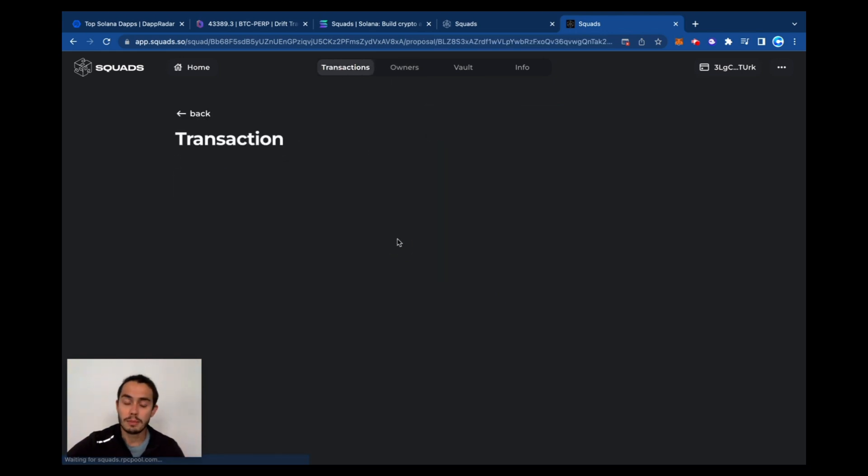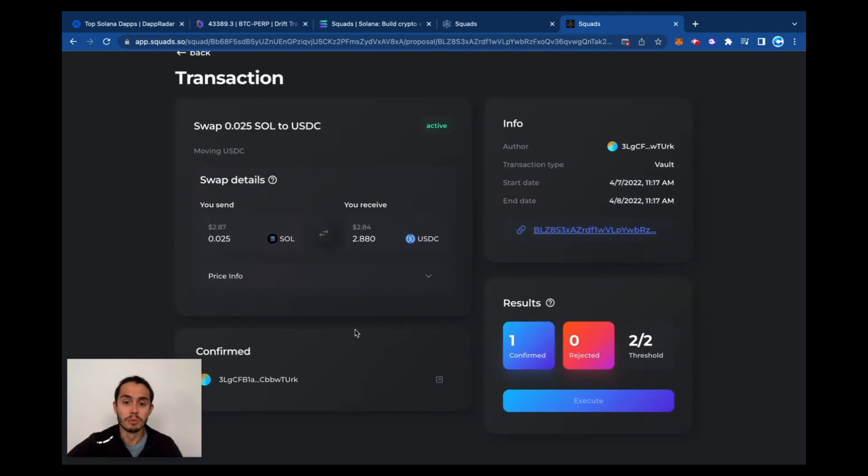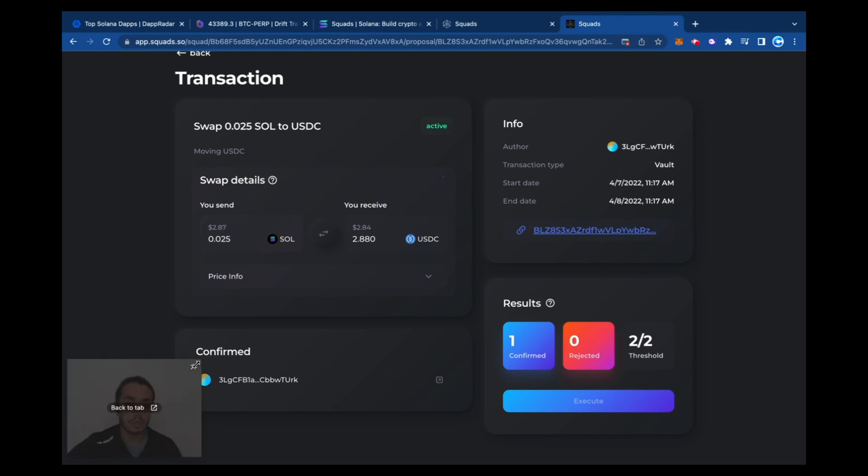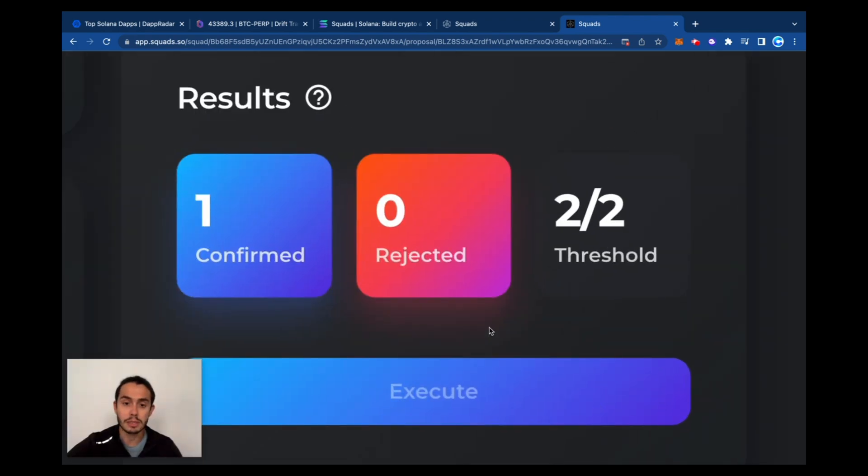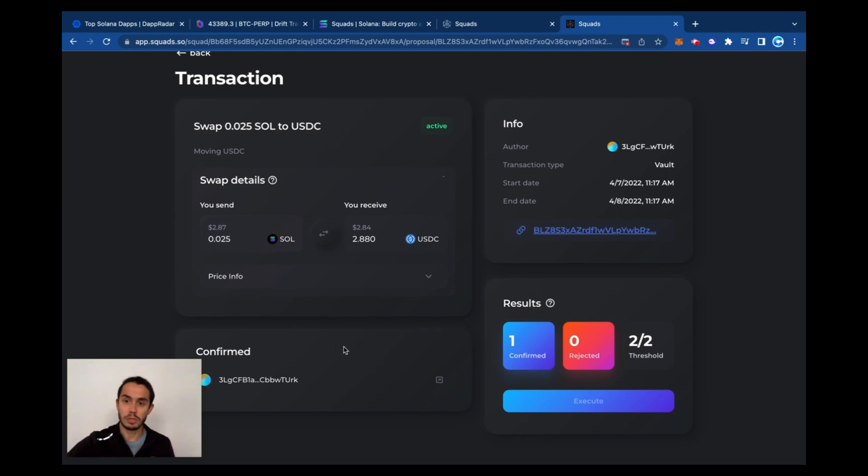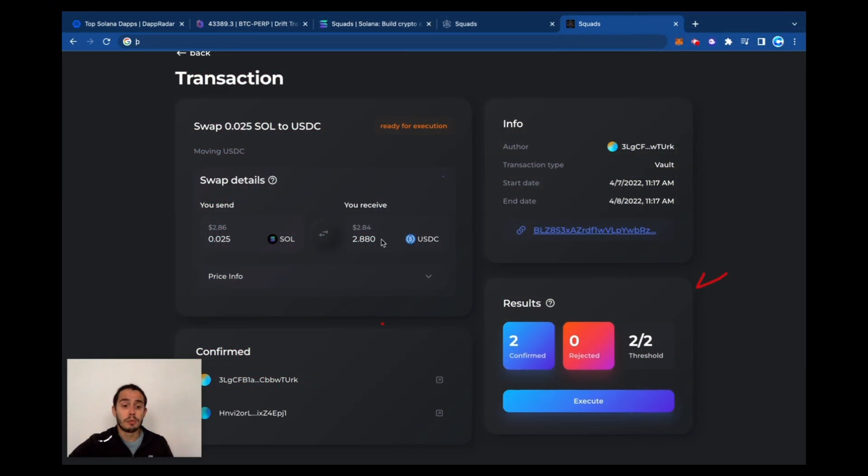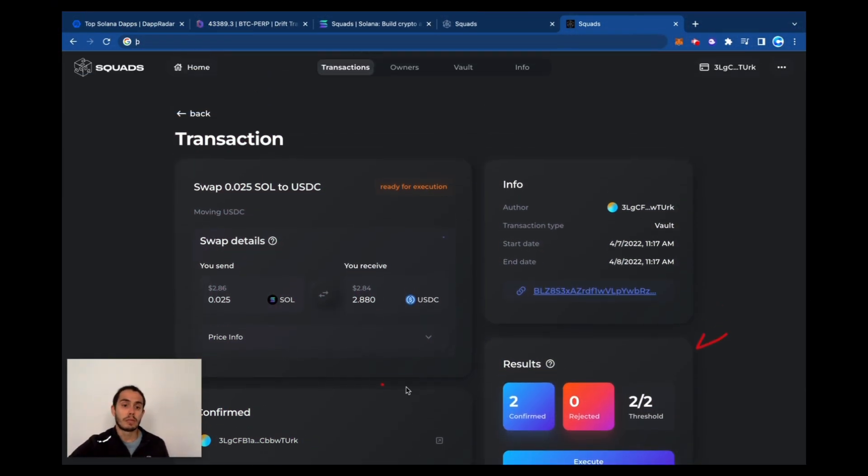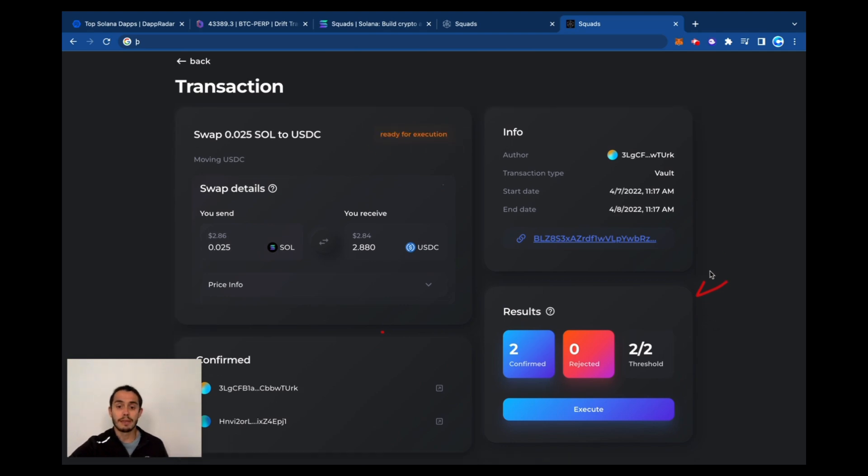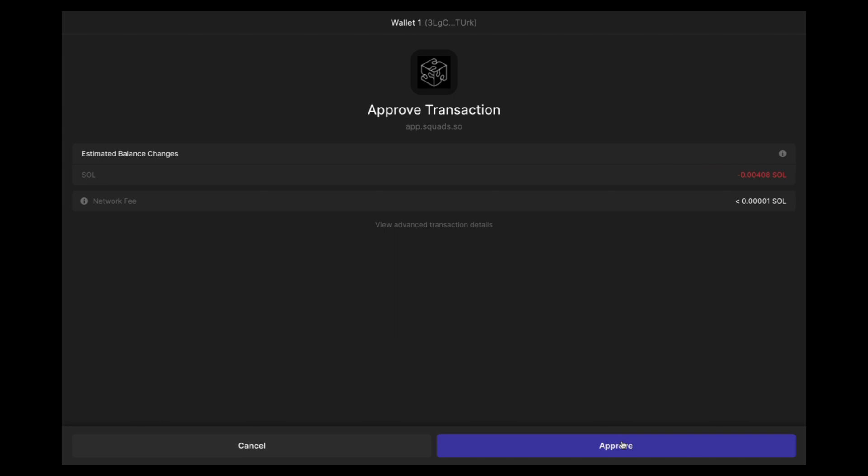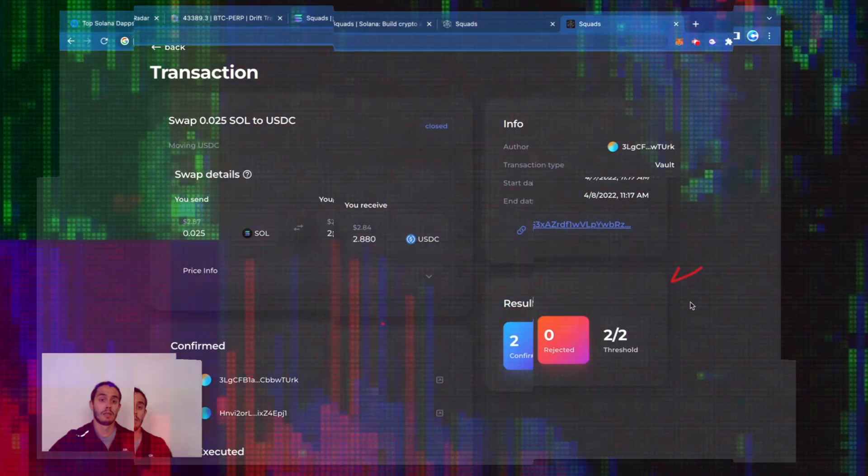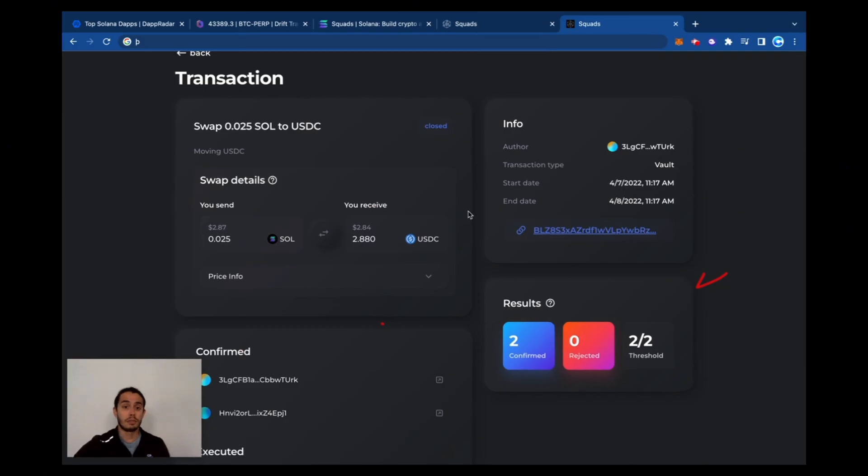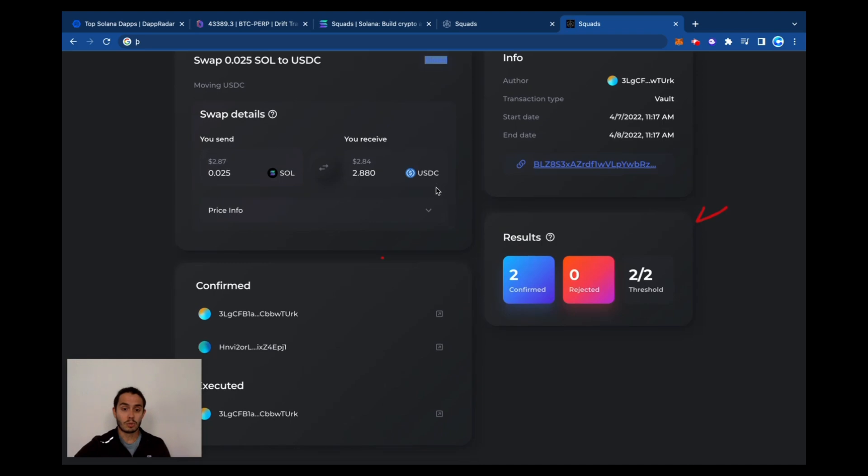And then back here, I approved one with one account here, and see, you can't execute this transaction until both of them are confirmed. So now I'm moving to the another one and approving it. Good. And then once both addresses, or all the addresses on this vault have been approved, the order is ready for execution. And then we can execute it. Transaction now. This transaction is being approved and closed.